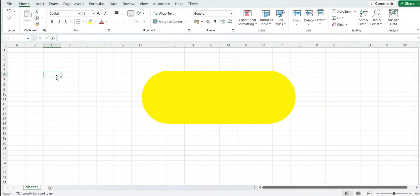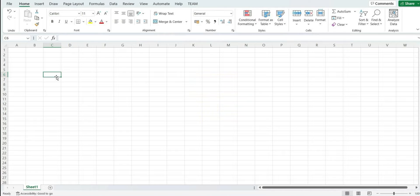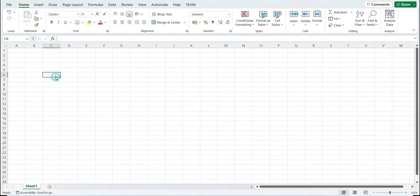In previous videos I told you the procedure with the help of which we can calculate the coordinates manually by using the formulas of latitude and departure, but in this video the same will be done with the help of Excel. One more advantage we have in Excel is we can prepare the plan using the coordinates.